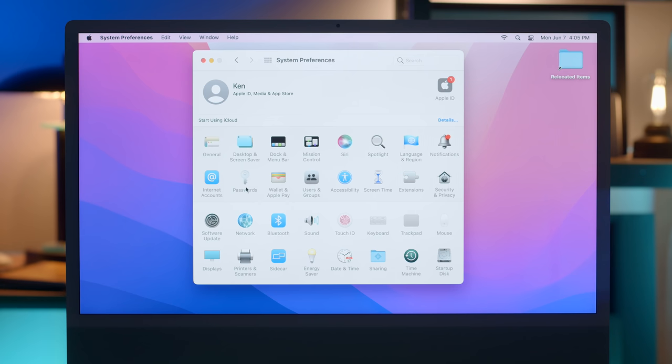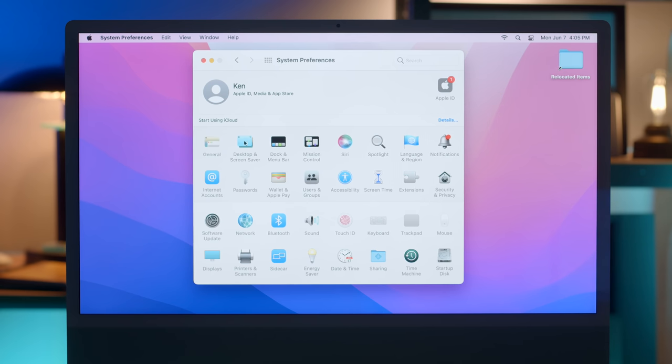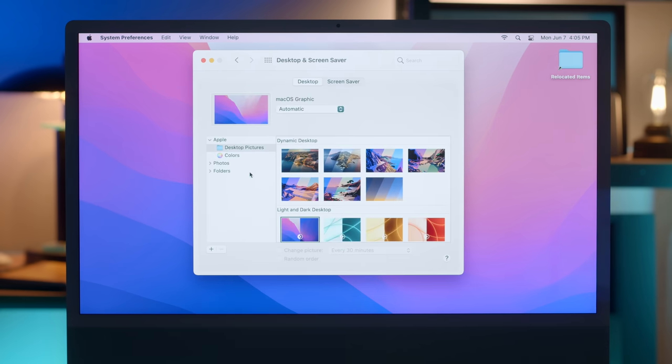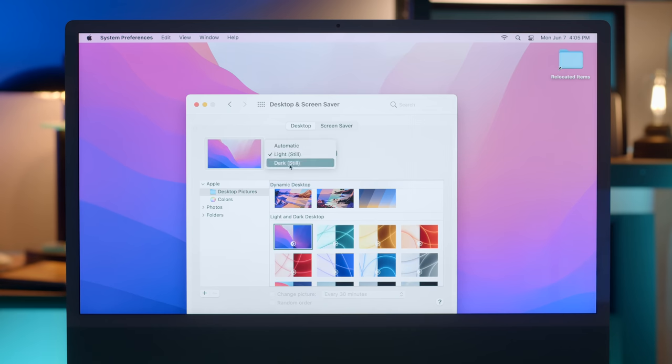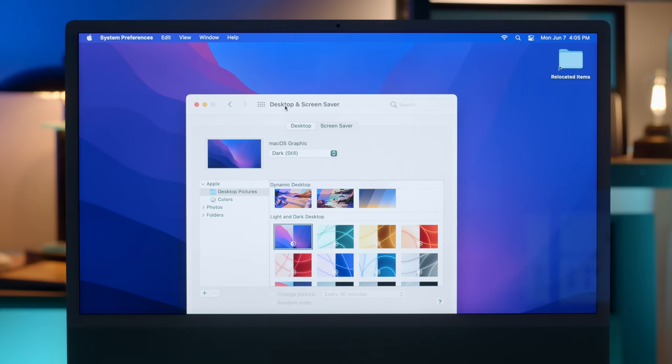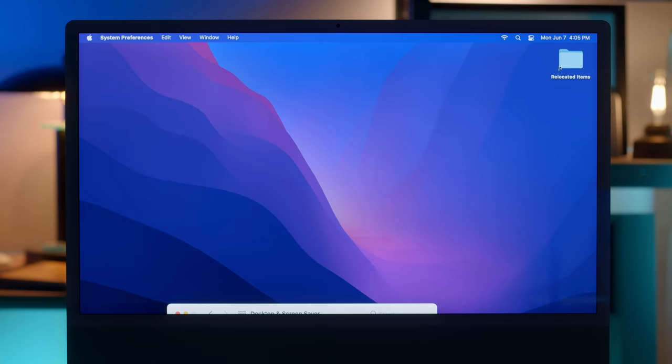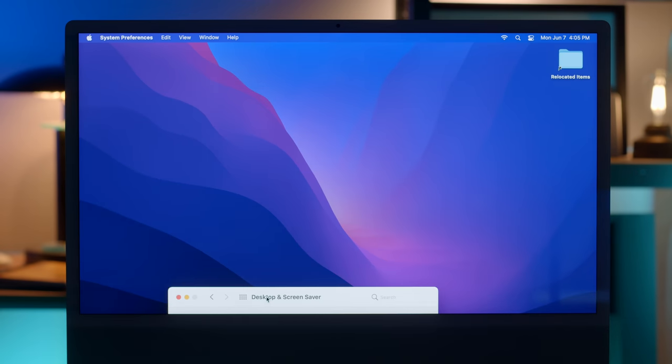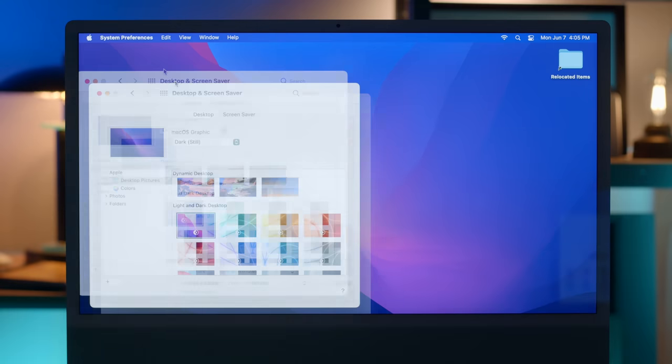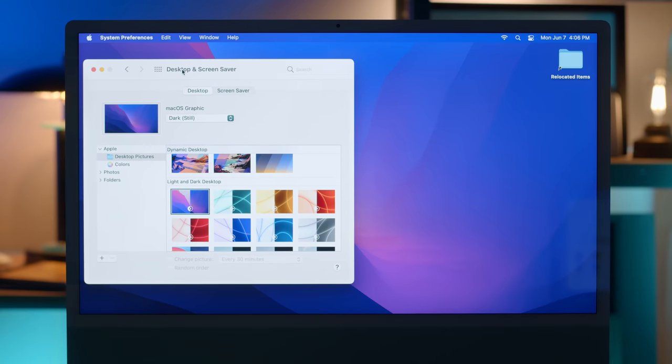So, oh, passwords. There's a new passwords panel, kind of like on iOS now. That's cool. So actually, go into desktop and screensaver. Okay. What does the dark mode one look like? Okay. And then dark. That is sexy as hell. That is really cool looking.